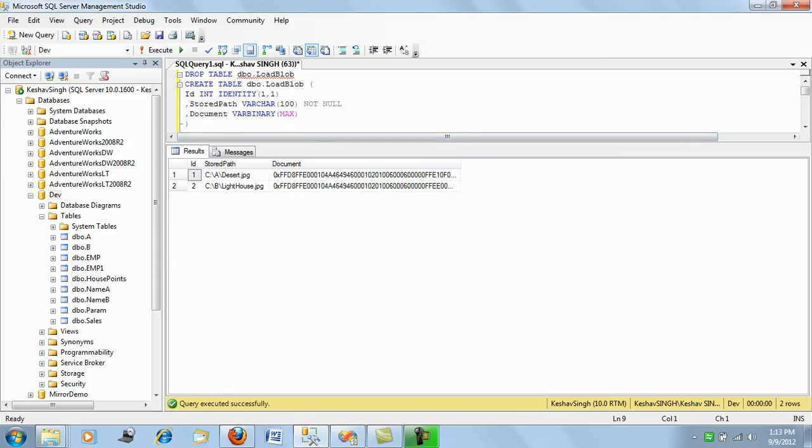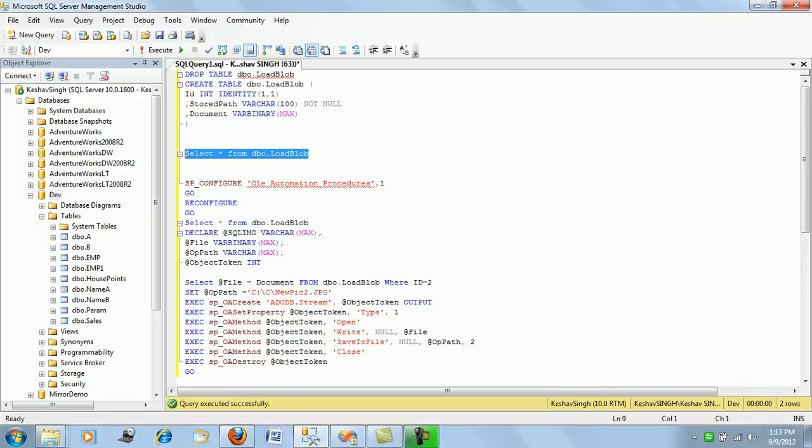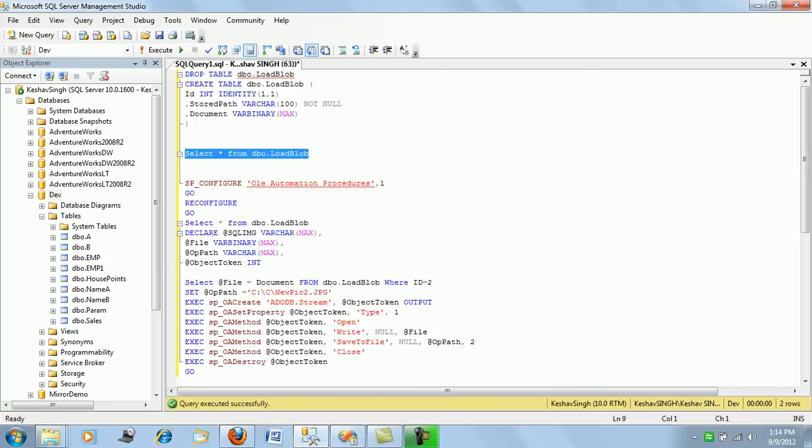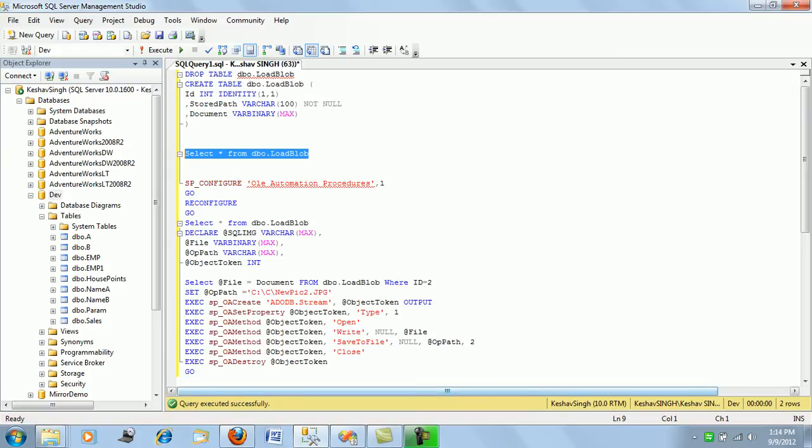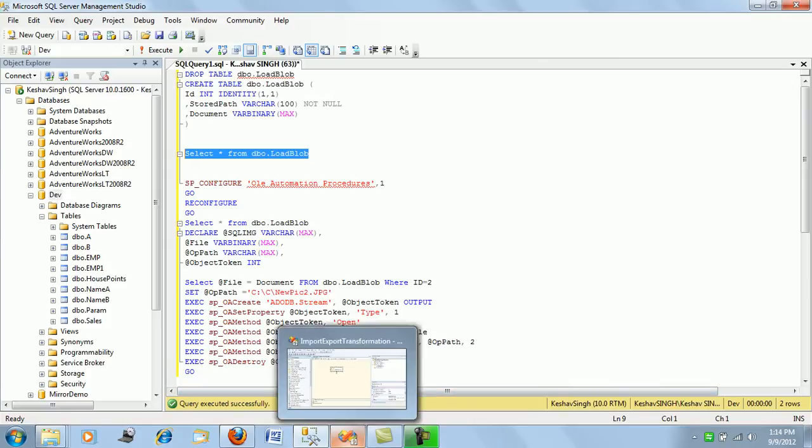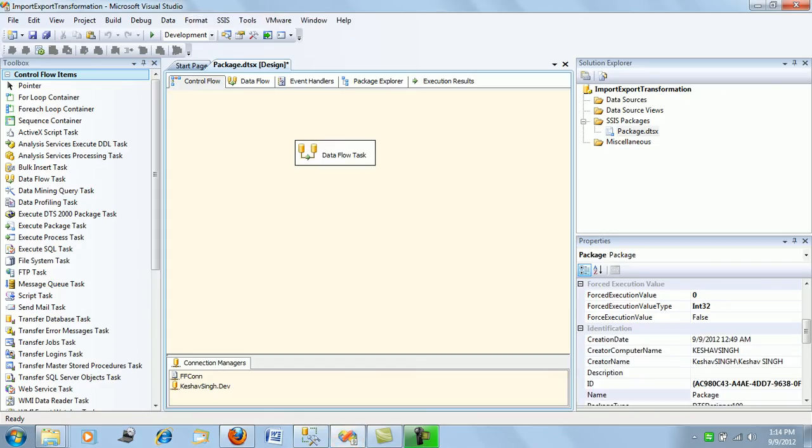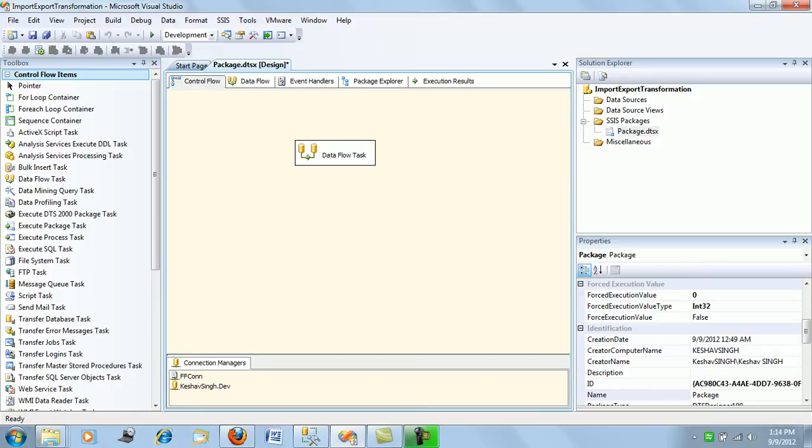In the load blob table, we loaded two images and extracted them with T-SQL queries. In this session, we'll learn about the export column transformation. Instead of using T-SQL, we'll extract the pictures and images from the database table using the SSIS ETL process.